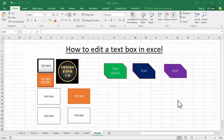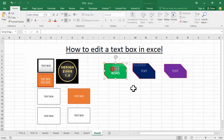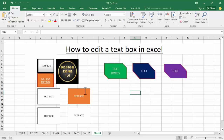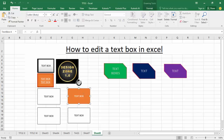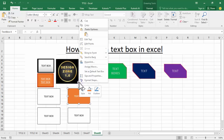Assalamu alaikum, hello everyone, welcome back to my another video. In this video: how to edit a text box in Excel. Now see this menu — text box, edit text box. Right click mouse and see this downloading icon.